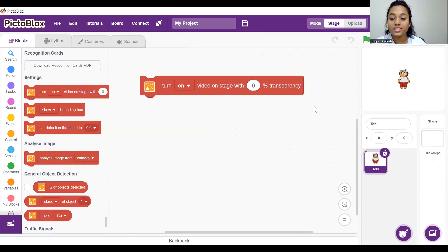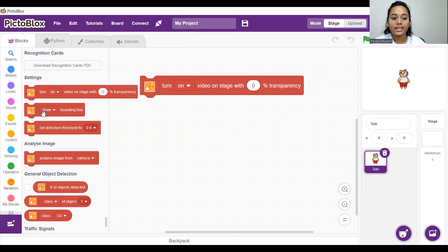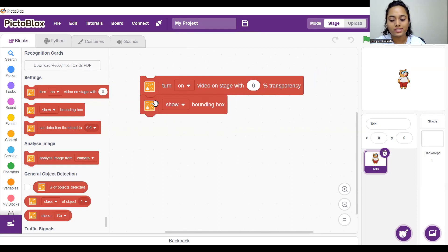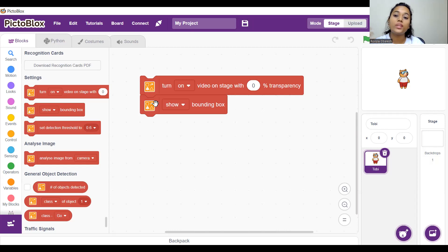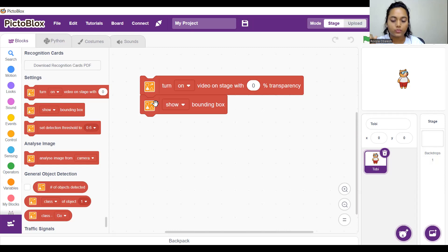We were discussing how a computer can capture pictures. Anyone has an idea? Camera — right! Camera is what a computer uses to recognize or capture objects and the environment. So first we will turn on the video on stage with zero percent transparency. Next we will show the bounding box. The bounding box lets us see which part of the image PictoBlox is focusing on — for example, if there are multiple objects, the bounding box tells us which one is detected.